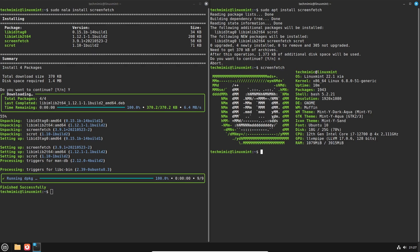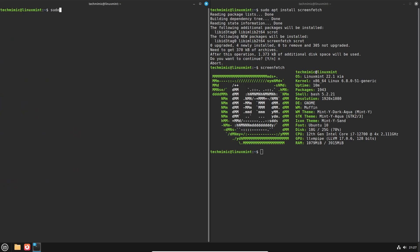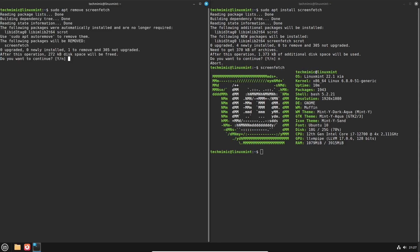And indeed screenfetch is now installed. Let's try the same for the removal of our package. The regular command sudo apt remove screenfetch looks like this. Let's cancel out of it and simply replace apt with NALA again. sudo nala remove screenfetch.